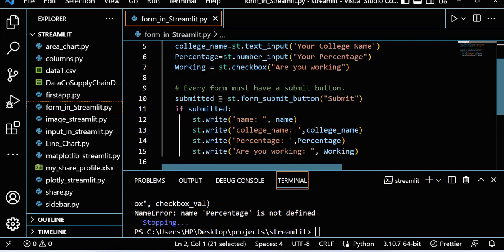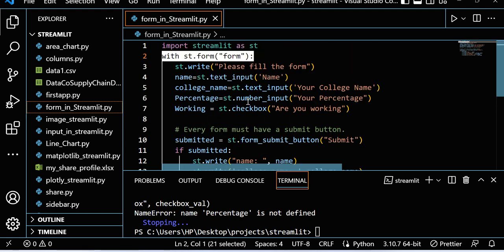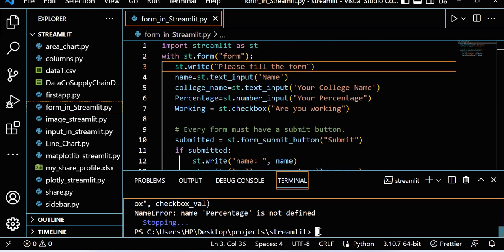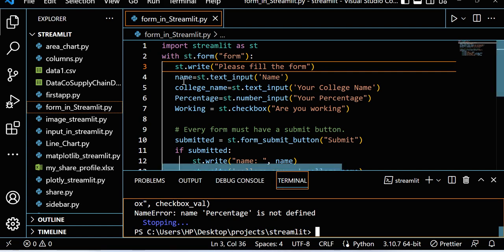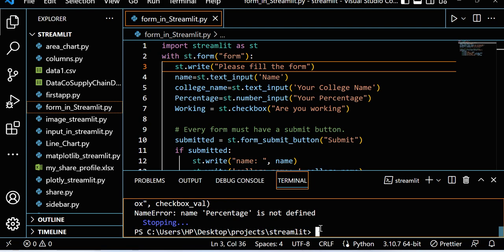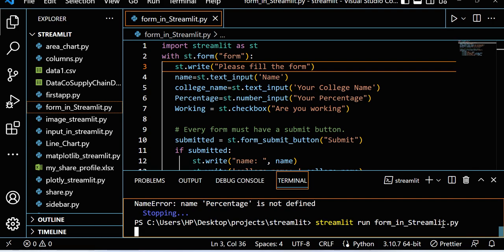Let me save this and run this file. How can we run this? Streamlit run, this file name: form_in_streamlit.py. Let me run this.